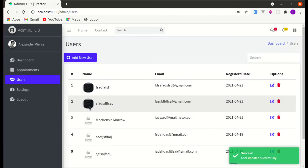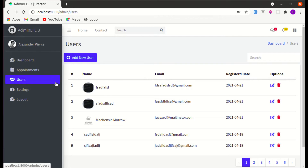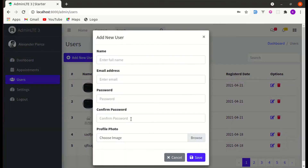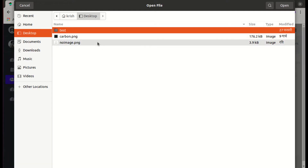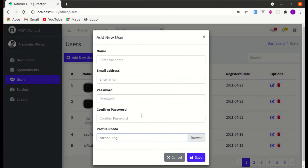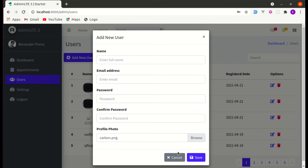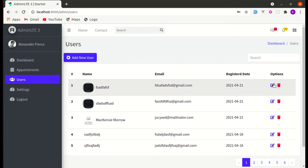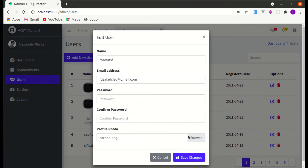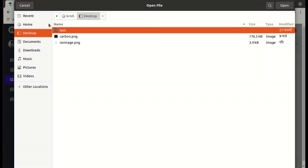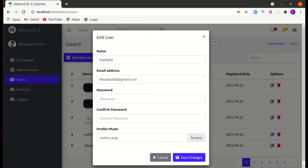Let's get started building this feature. First, let me fix one issue. If I add a new user and browse this image, we see this image, and if I click on add new users it is still there — it didn't get removed. And if I click on edit we see it as well, so we need to reset this field.